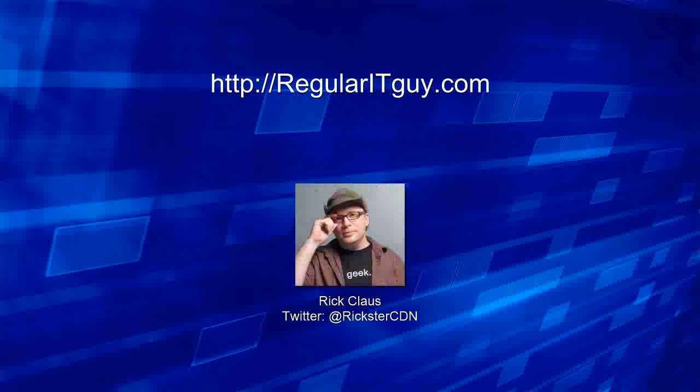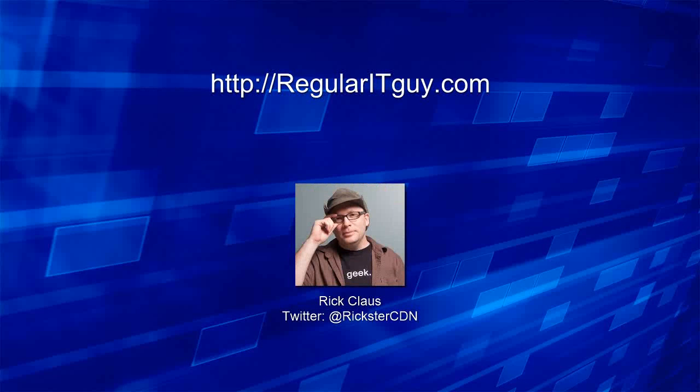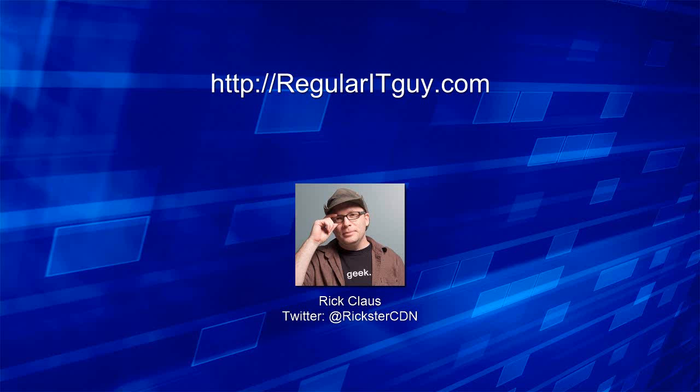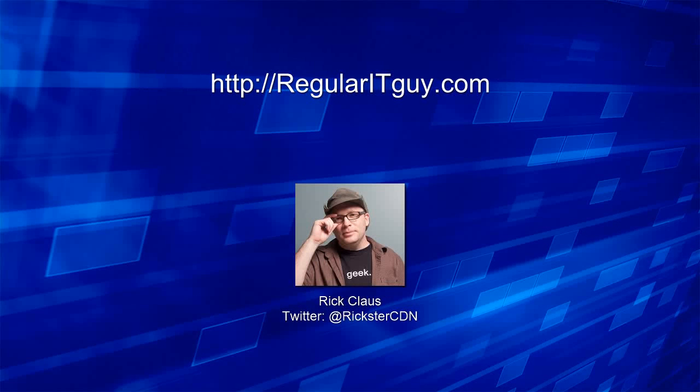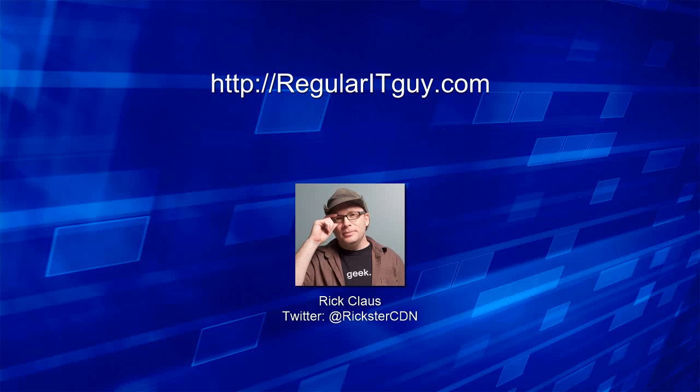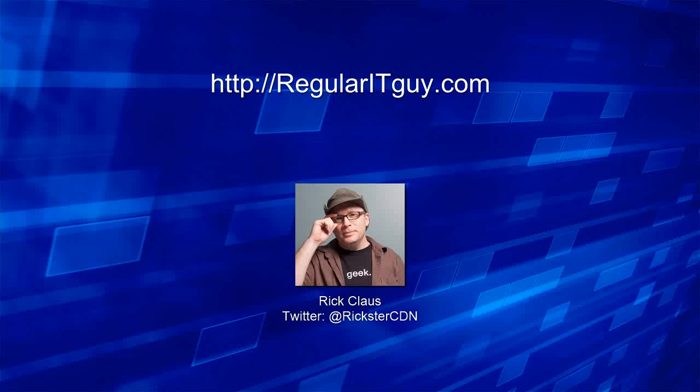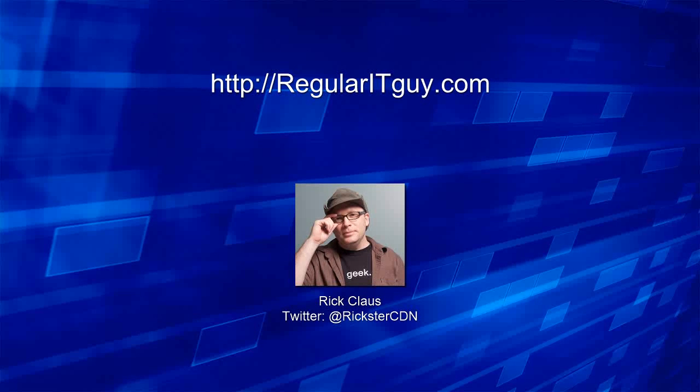Hope you enjoyed it. It's very simple, concise. I've got a blog post about this up at regularitguy.com in case you're interested. And if you have any other suggestions on some other quick little how-to videos that I should record, leave me a comment on the video or back on the blog. Have a great day.